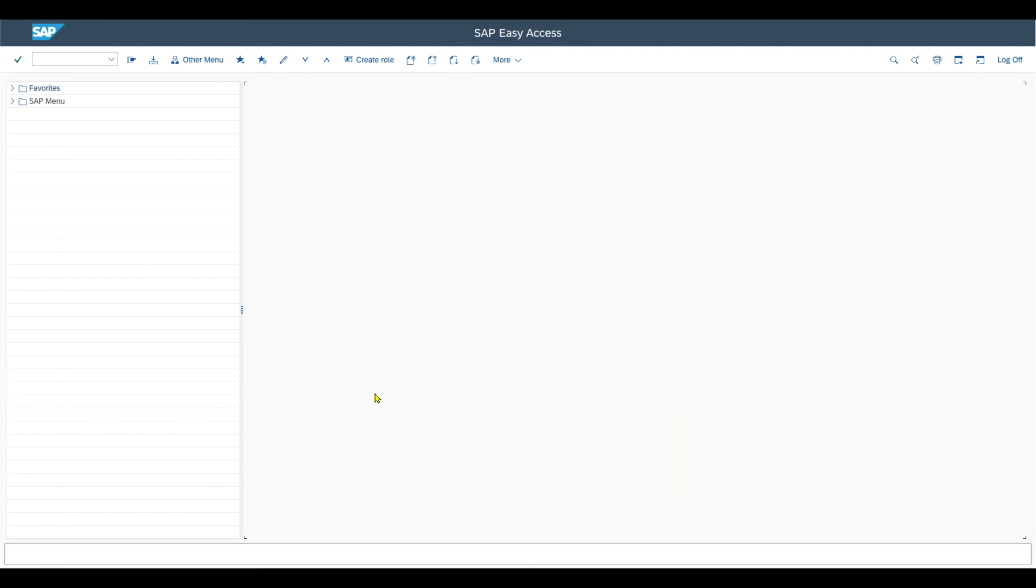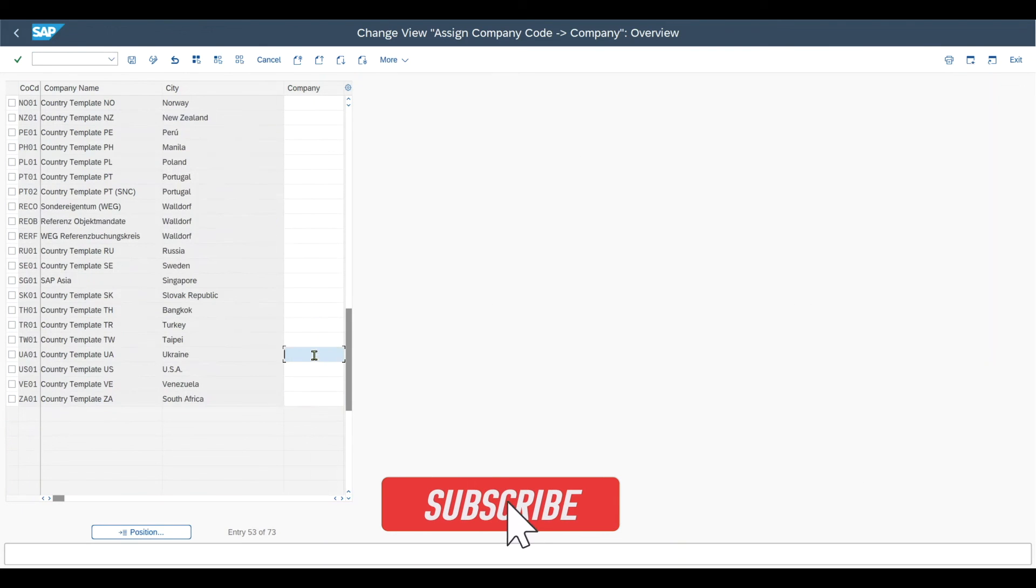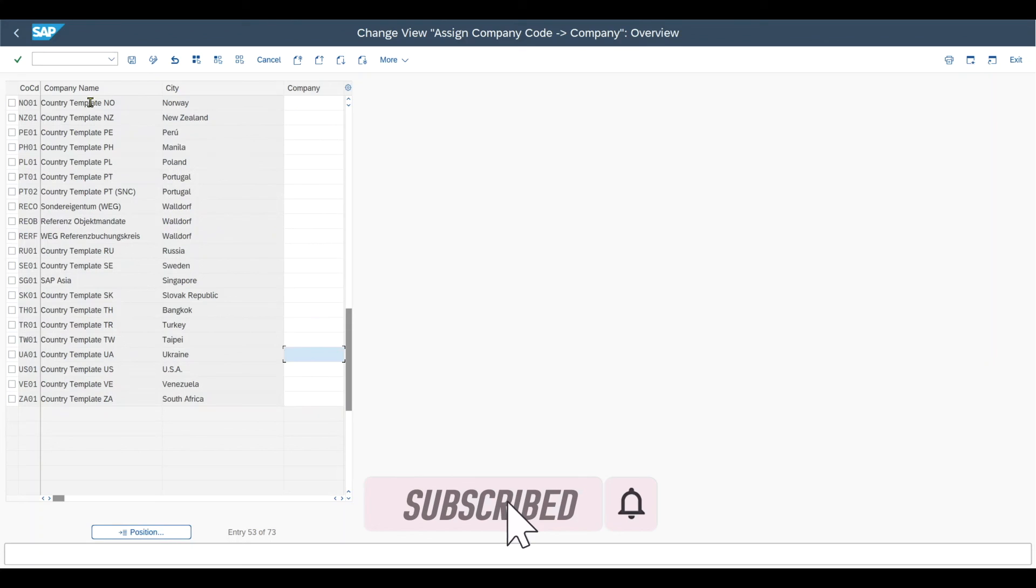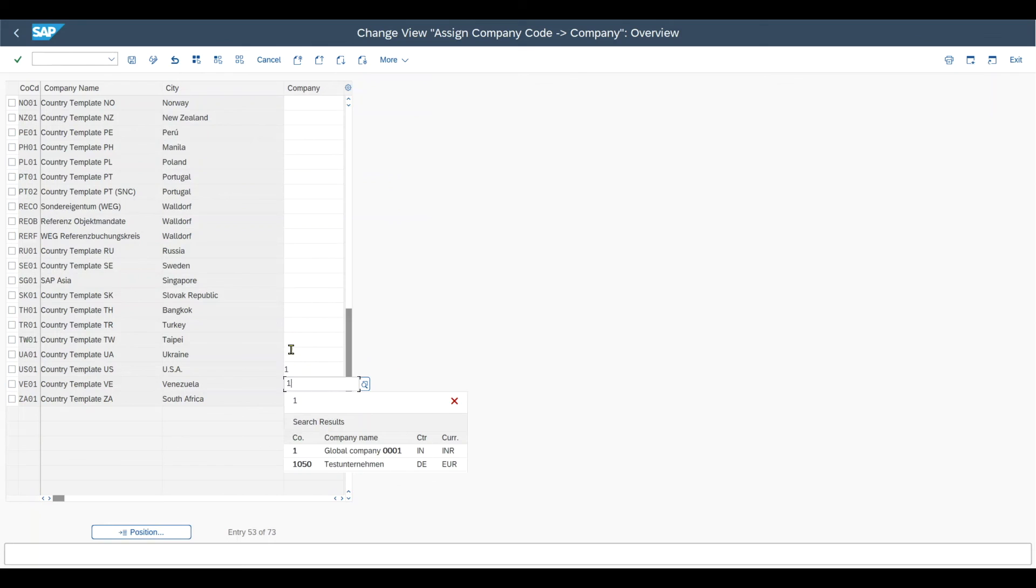And last but not least, once we created both the company code or company codes and the company, we need to assign them to each other. So meaning that I will go to transaction code OX60. You can see that I can now here assign a company to one or N of those company codes. So for instance, I could assign the company one to this one over here and this one as well and many more depending on the requirements I have listed before.